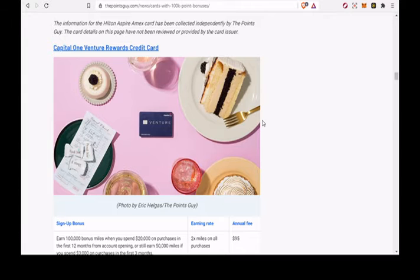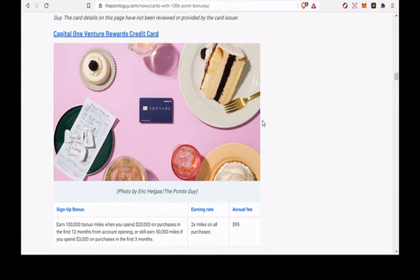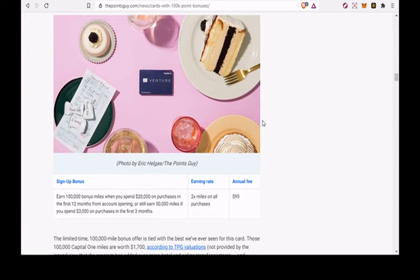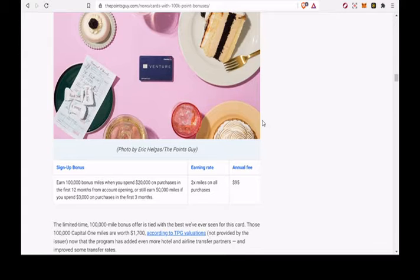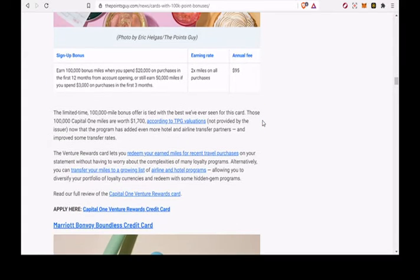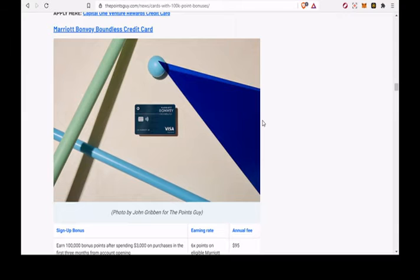Alternatively, you can transfer your miles to a growing list of airline and hotel programs, allowing you to diversify your portfolio of loyalty currencies and redeem with some hidden gem programs.